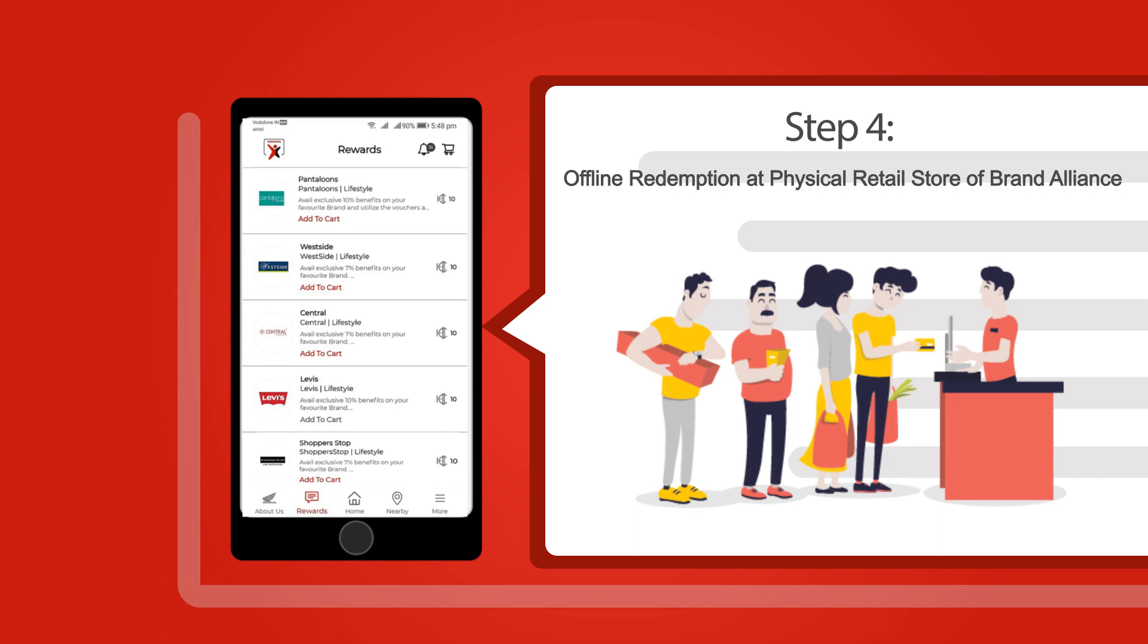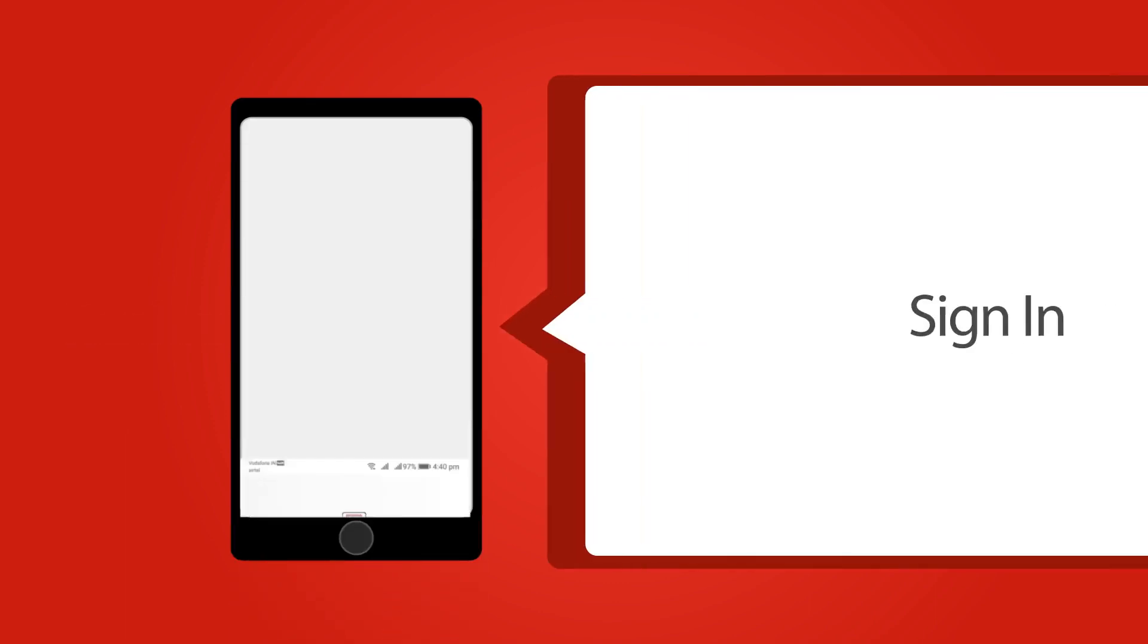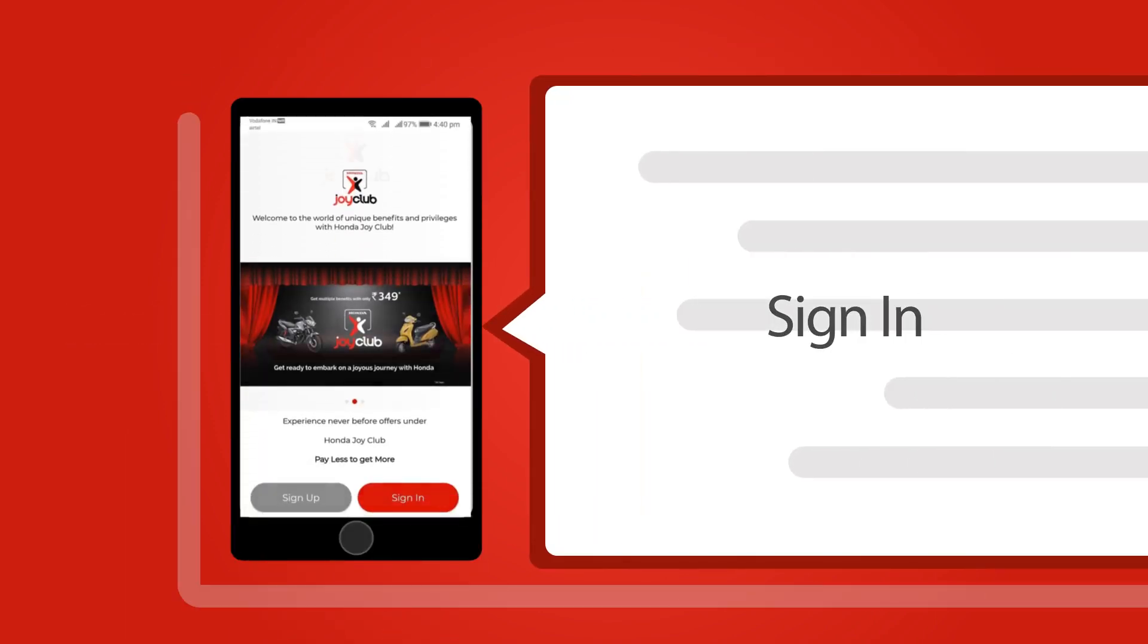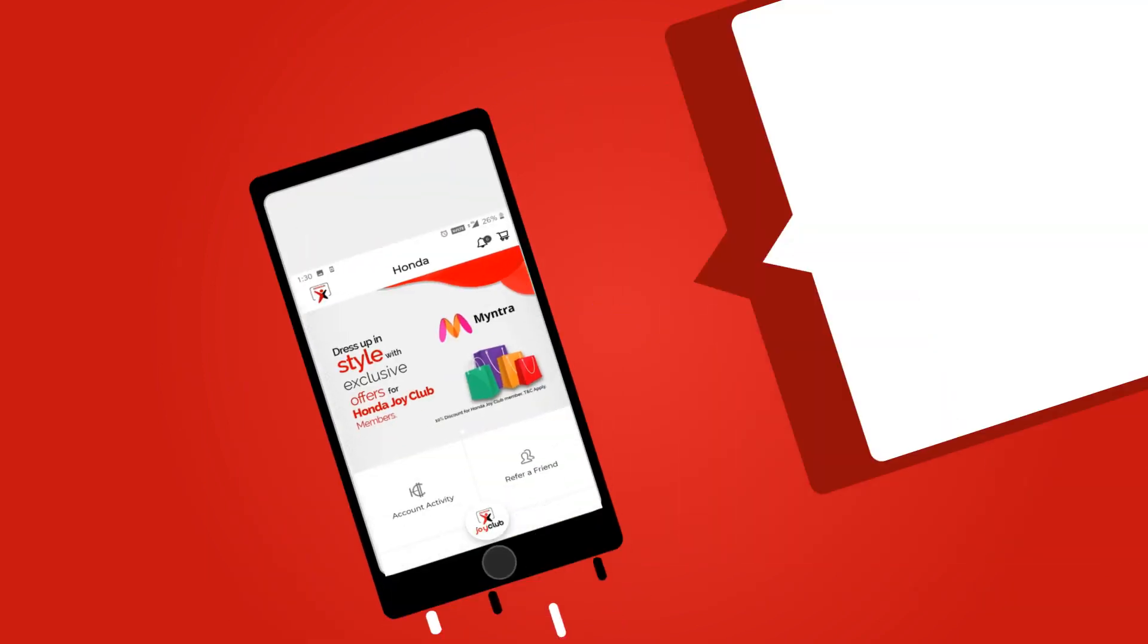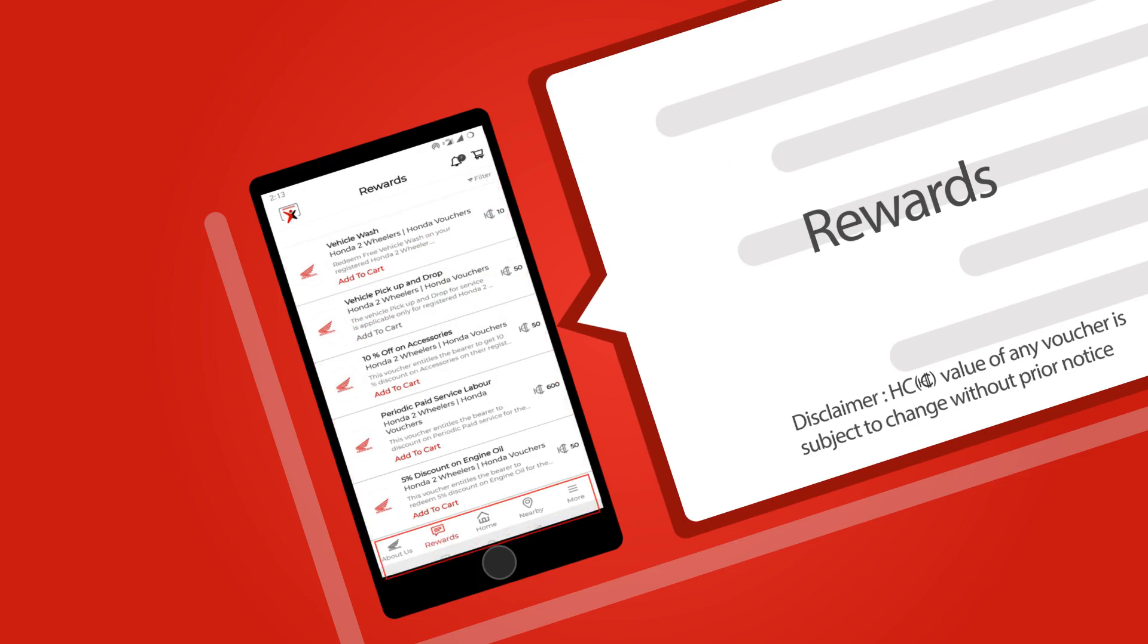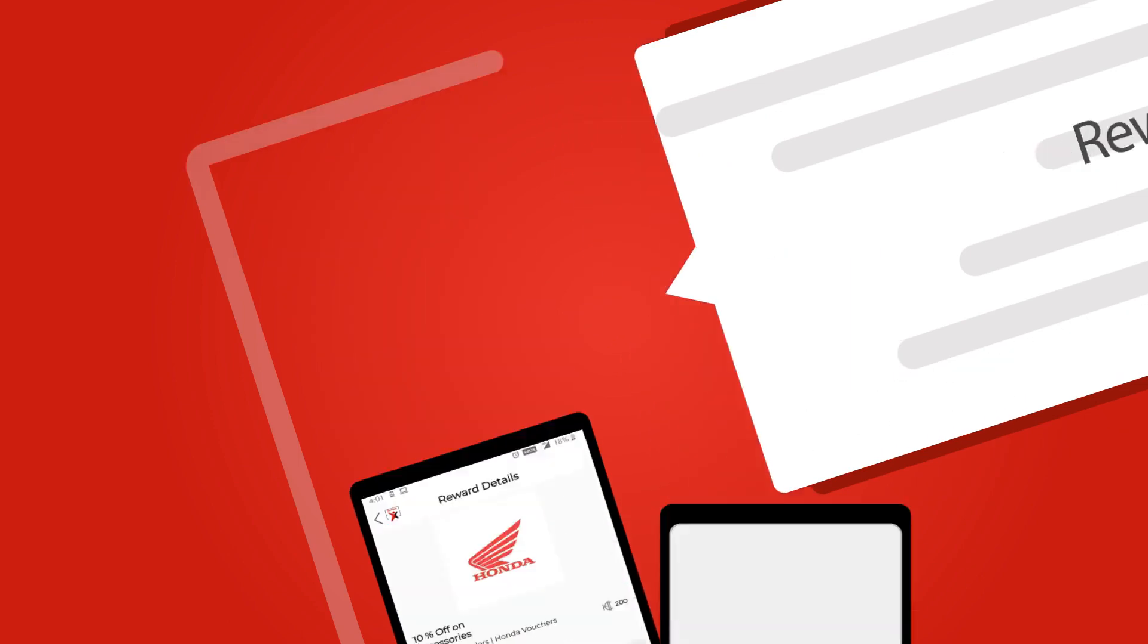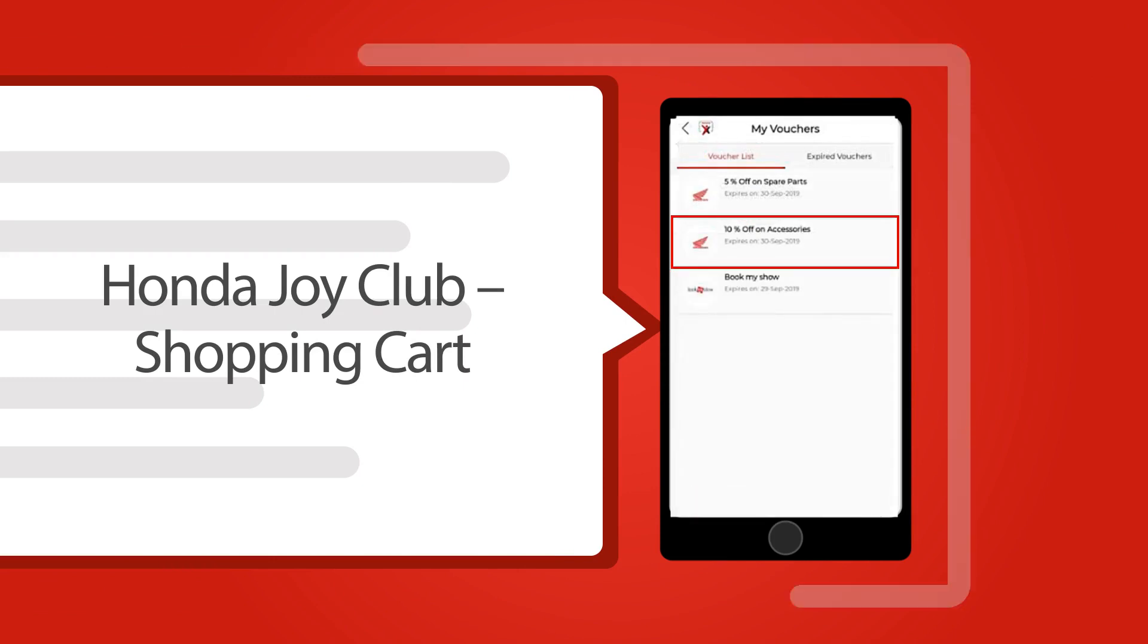Now we will see how a customer redeems Honda currency against Honda two-wheeler vouchers and gets attractive benefits from Honda two-wheeler network. Login to the app using your registered mobile number and set PIN. Click on rewards on the dashboard to view the list of Honda vouchers available for redemption. Click on add to cart to save the offer you want to redeem, then click on proceed to checkout. The respective Honda currency will be deducted from your account and voucher will be visible at the voucher section.